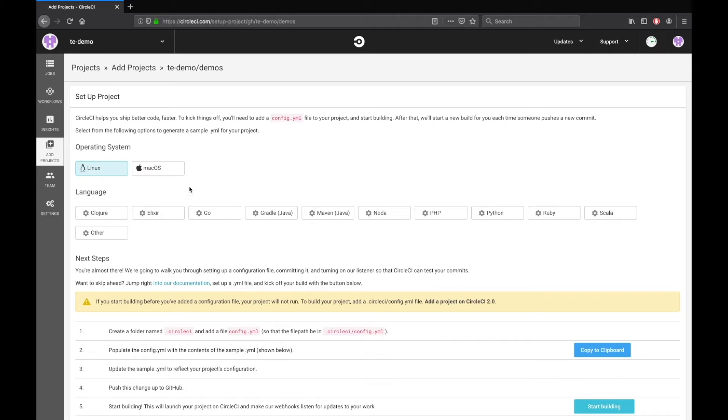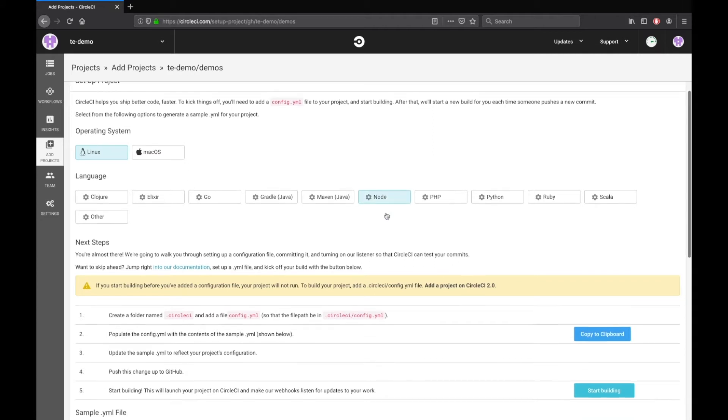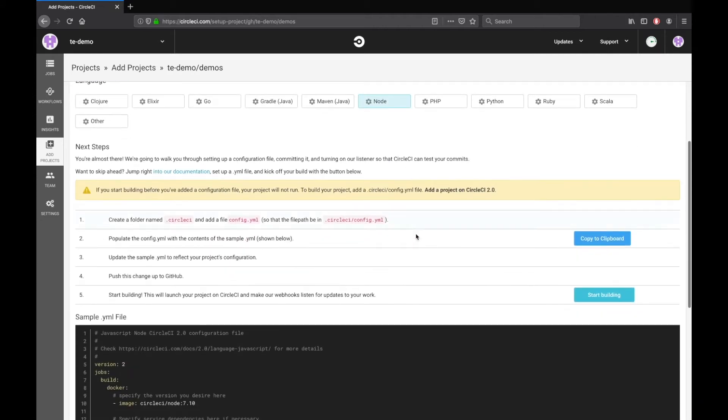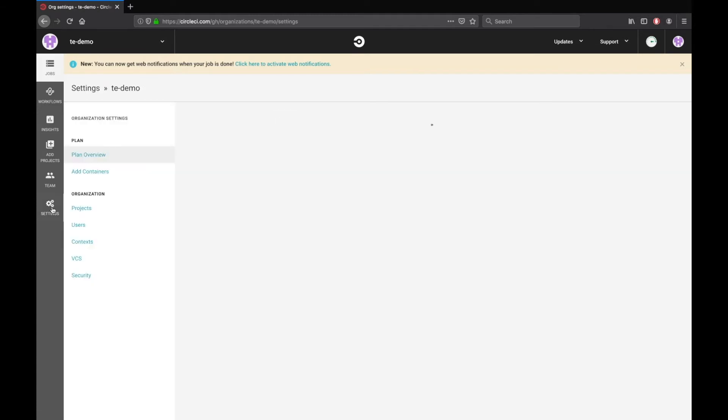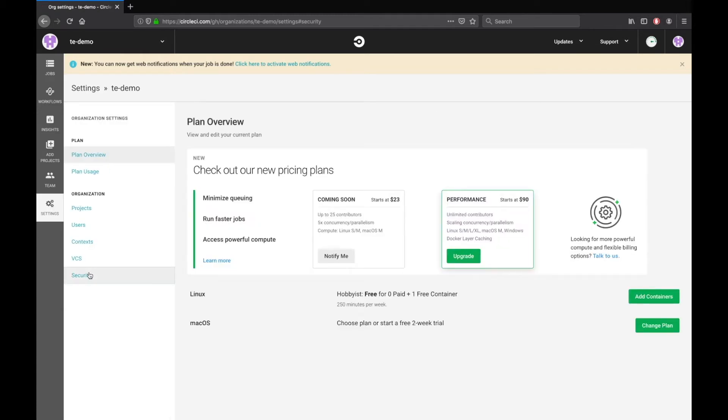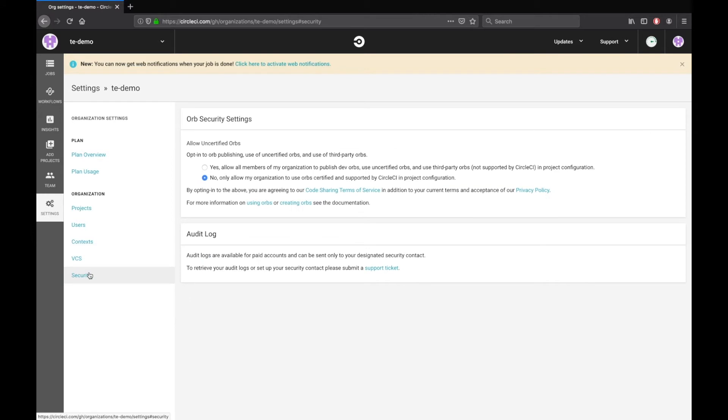Let's fix that. Go to Settings, then Security. Here, provide access to use third-party orbs as the build project is a Kubler orb.